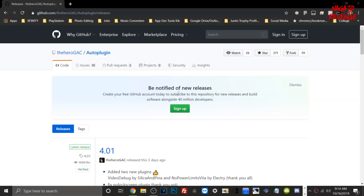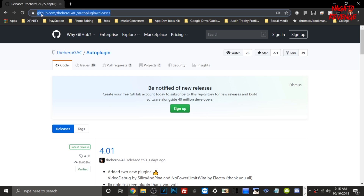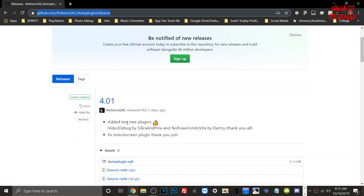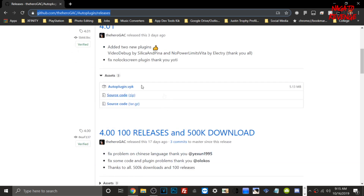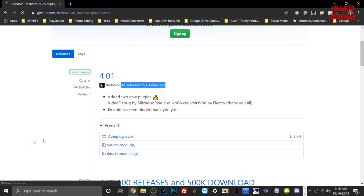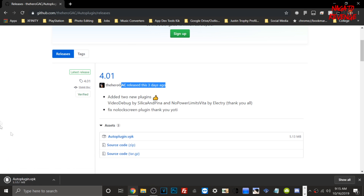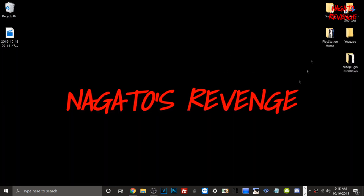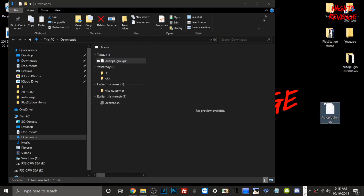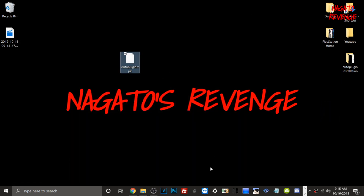On the PC, open any web browser and go to the link in my description to get the latest build of AutoPlugin from Hero-Gac. Here is the latest build — it was released three days ago. Go ahead and download it to your PC. It's not a big file. Once downloaded, go into your downloads folder, pull it out, then open up VitaShell on your Vita to transfer this file either with your USB cable or FileZilla FTP client.